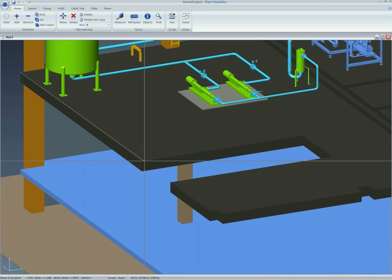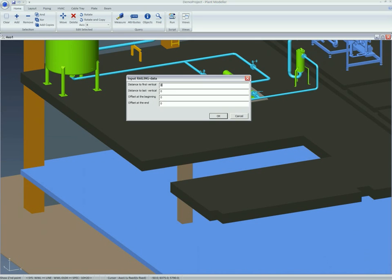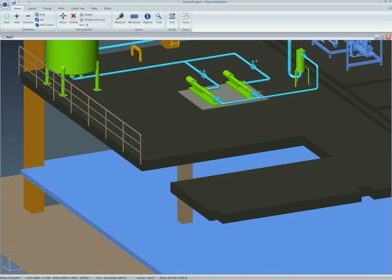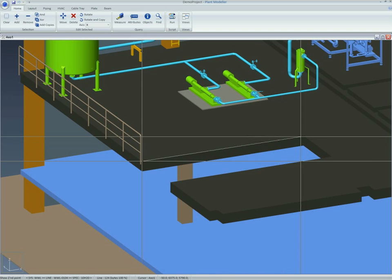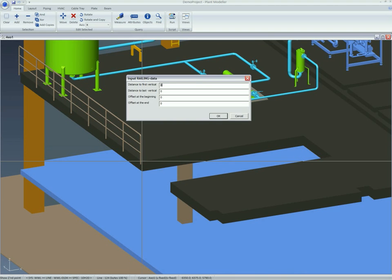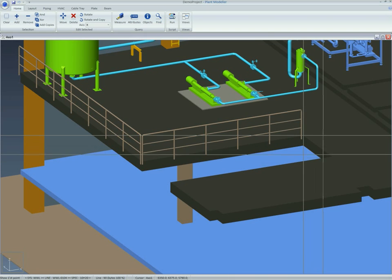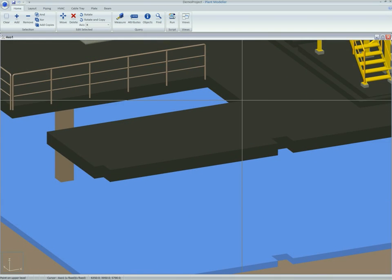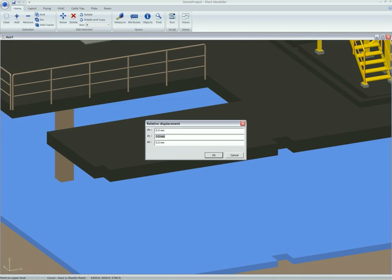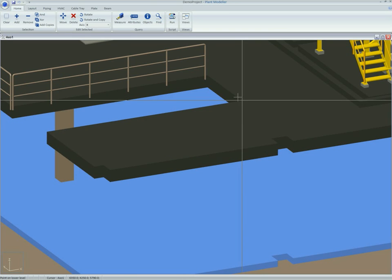CADMATIC has several functions for creating steel structures. The railing settings and the amount of vertical and horizontal pipes per meter are easily adjusted. Entire stair structures can be created with a few mouse clicks.